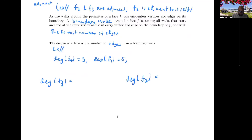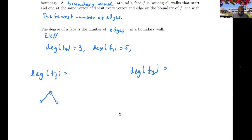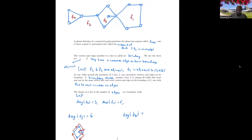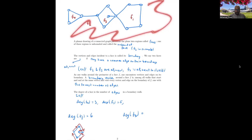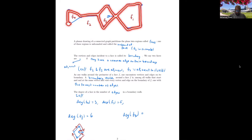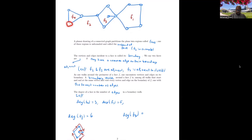If we draw face f3, we see the boundary walk must go around and then detour into the inner vertex and back out, giving a degree of 6. For f2, the outer face, that edge inside the drawing is not on f2's boundary. Starting at a vertex and traversing the entire boundary of f2, we count 14 edges, so the degree of f2 is 14.